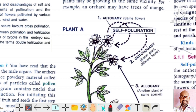In this picture you can see autogamy and geitonogamy. In autogamy, no agents are required as anther and stigma are present on the same flower. But in geitonogamy, agents are required as anthers and stigmas are present on different flowers.